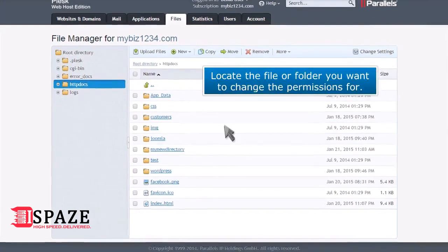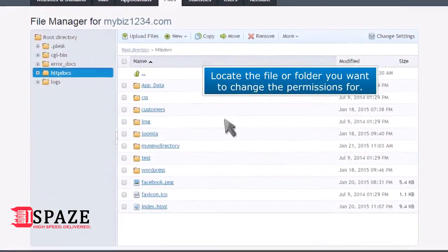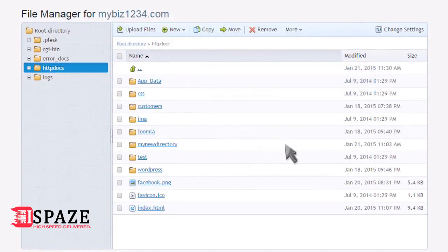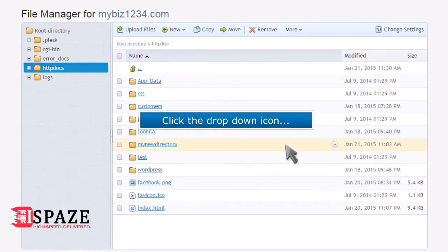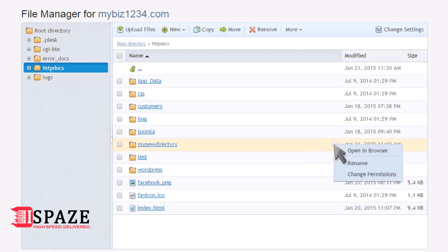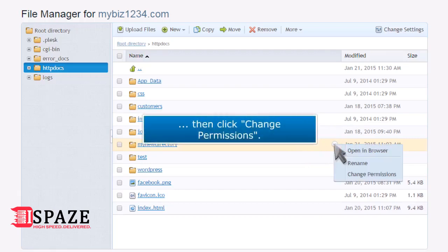Locate the file or folder you want to change the permissions for. Click the drop-down icon, then click Change Permissions.